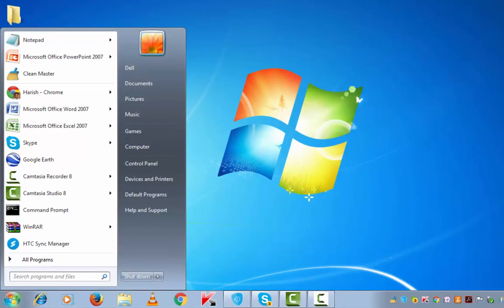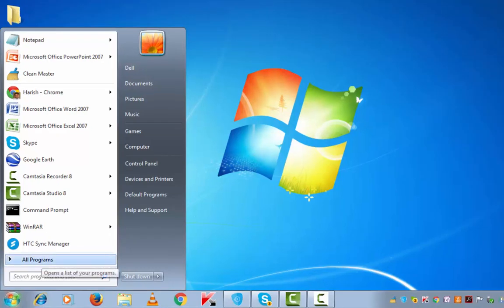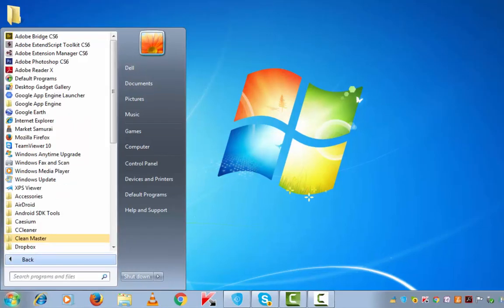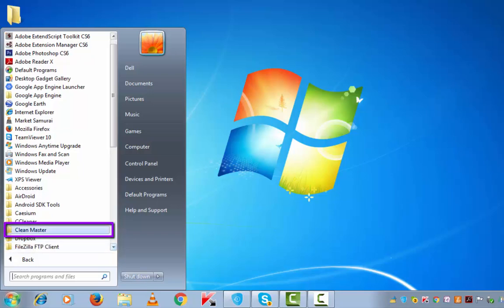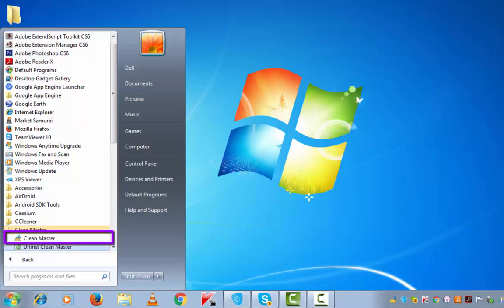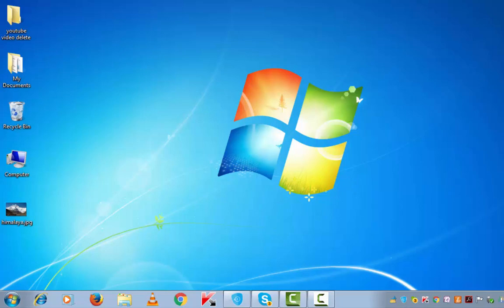Click on the search bar and All Programs and look for Clean Master. Here it is. Just open this tool.